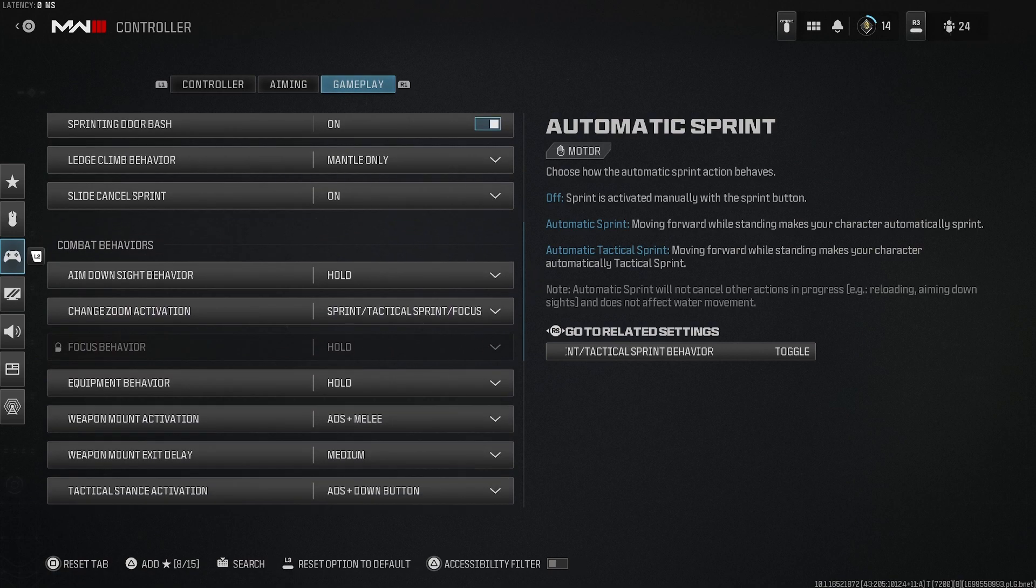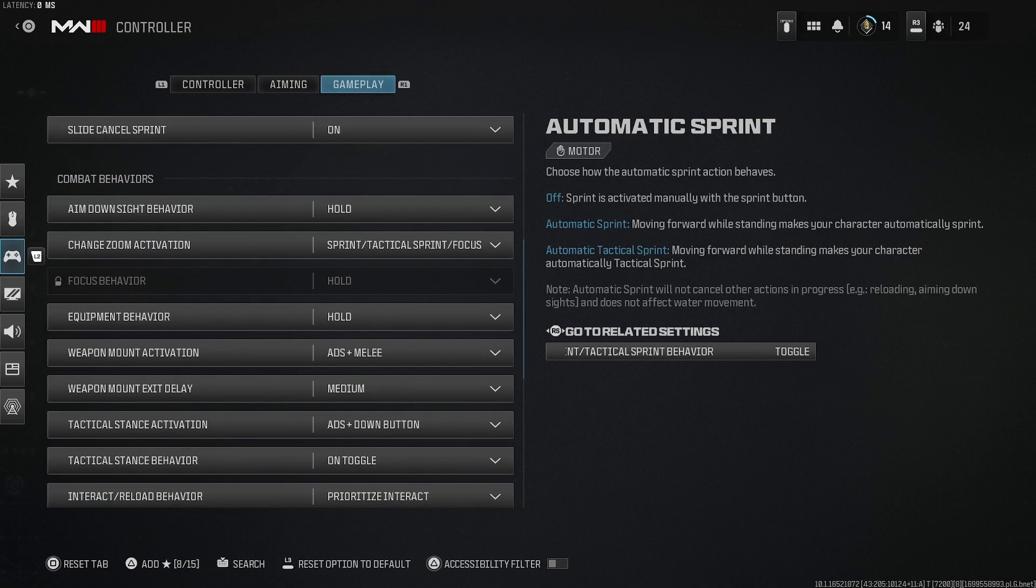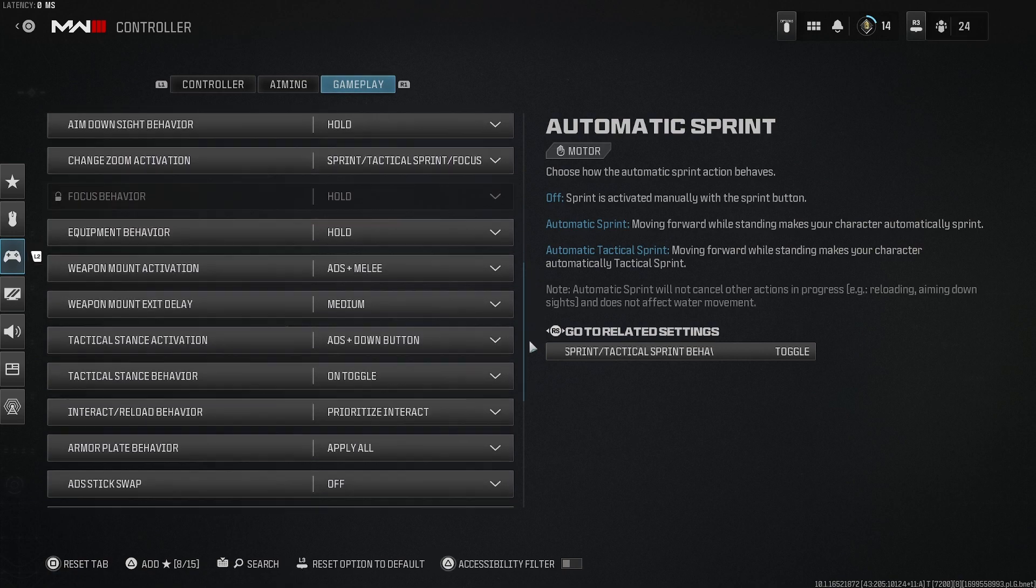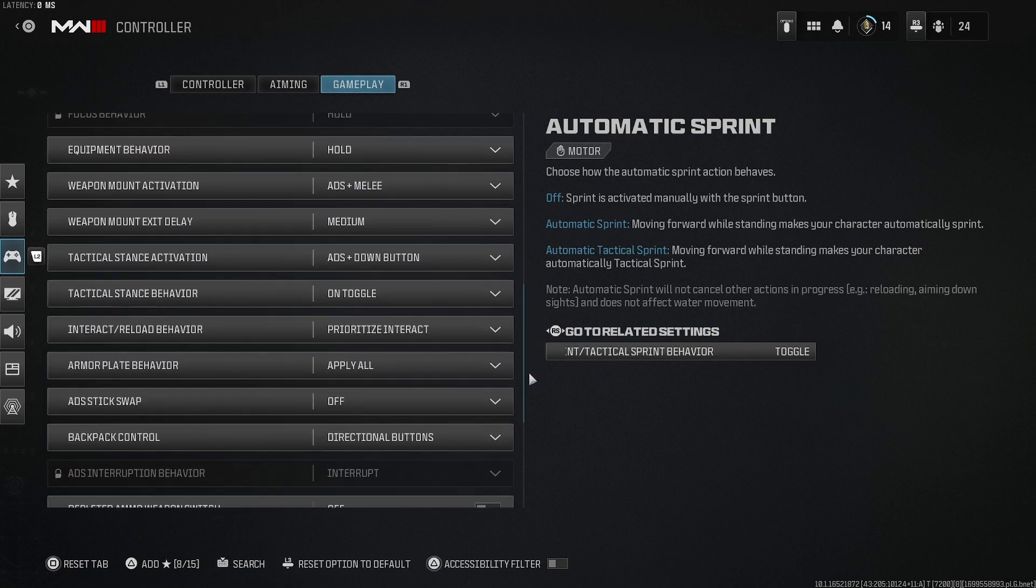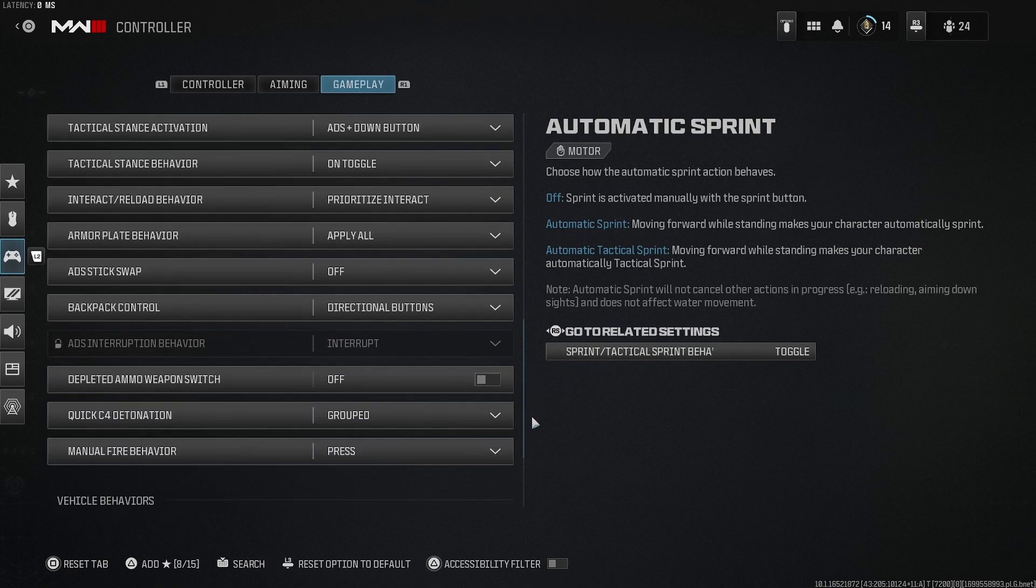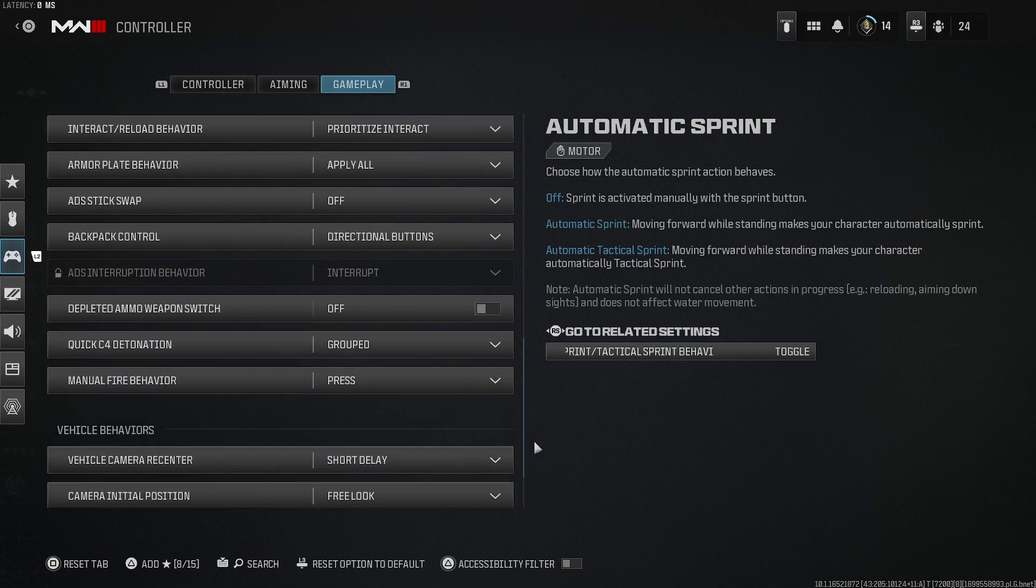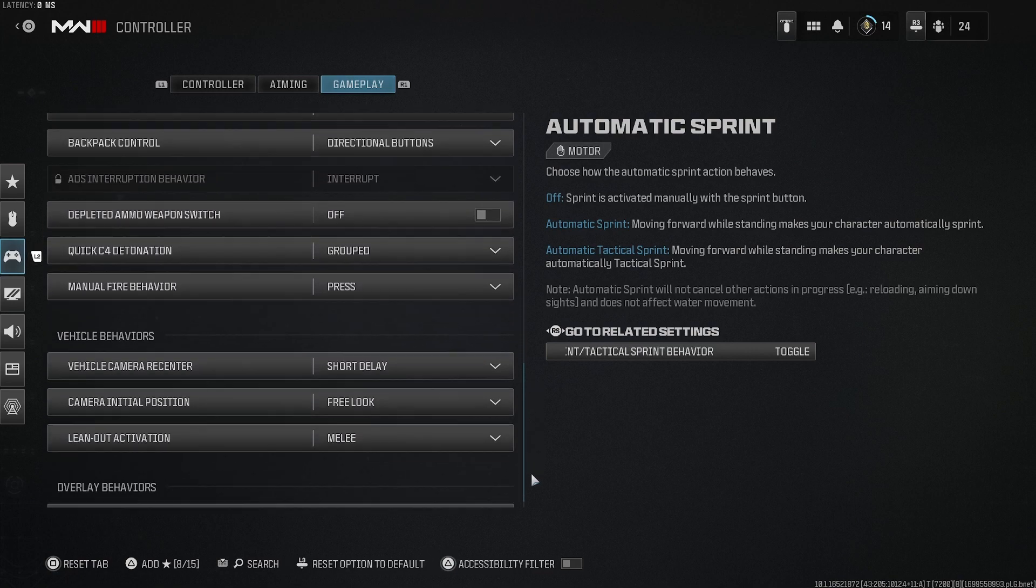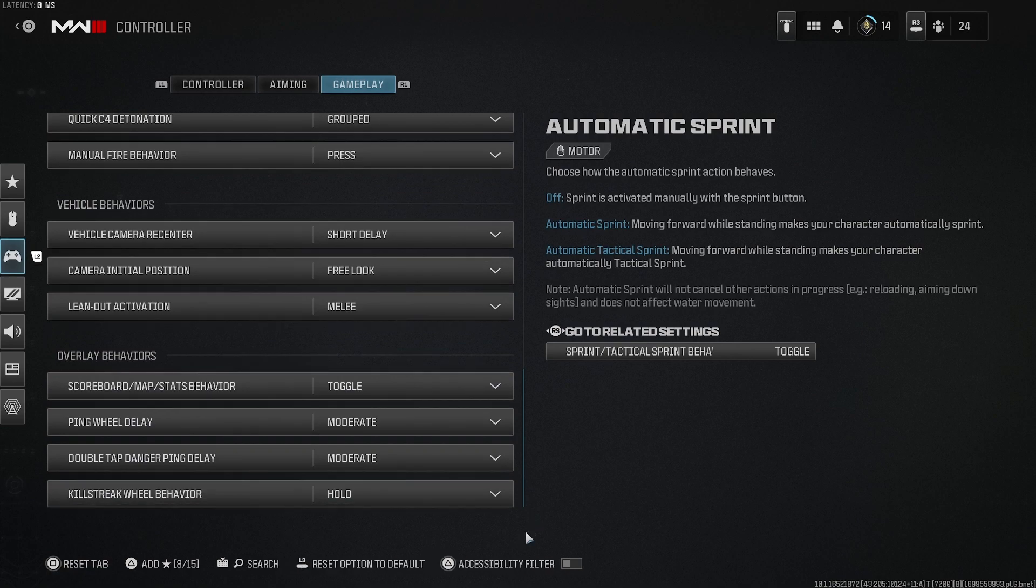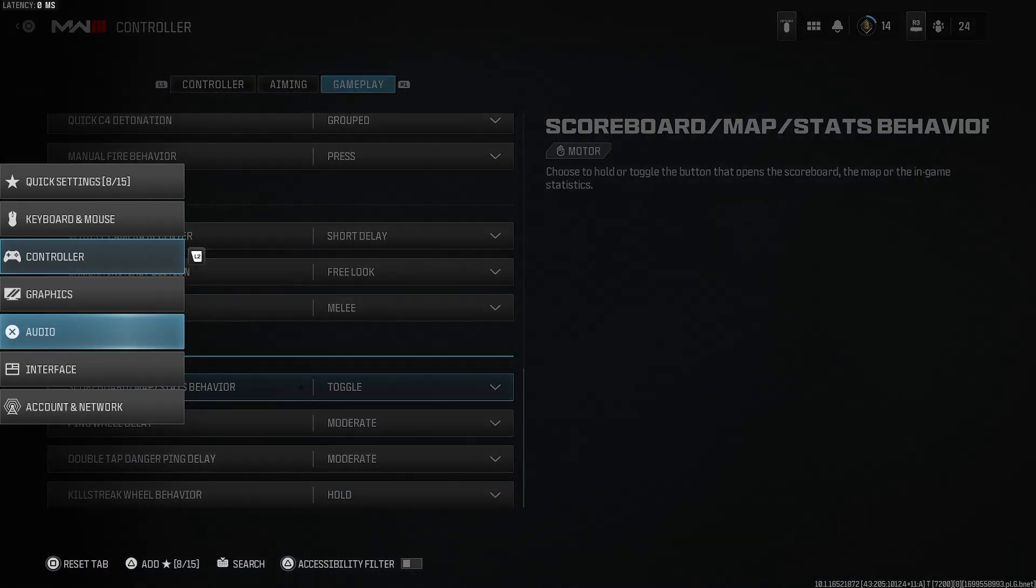You don't want to have crazy in-game settings because you want your Cronus Zen to carry you and have the bulk of the performance of the aim assist versus your in-game settings giving you the extra aim assist boost.